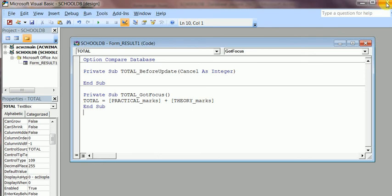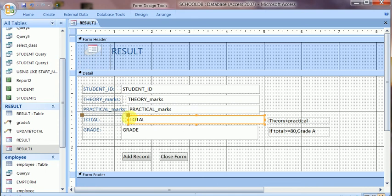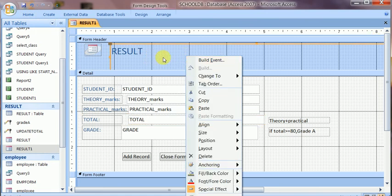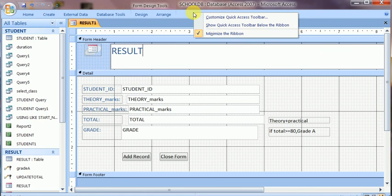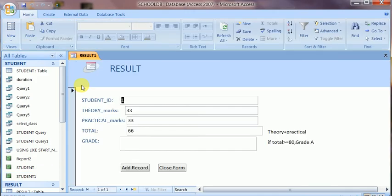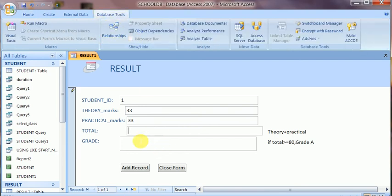I close the VBA window and switch the form from design view to form view to test the code. In form view, clicking on the total field should calculate the sum. Initially it is not giving the result — I will try it again to calculate.